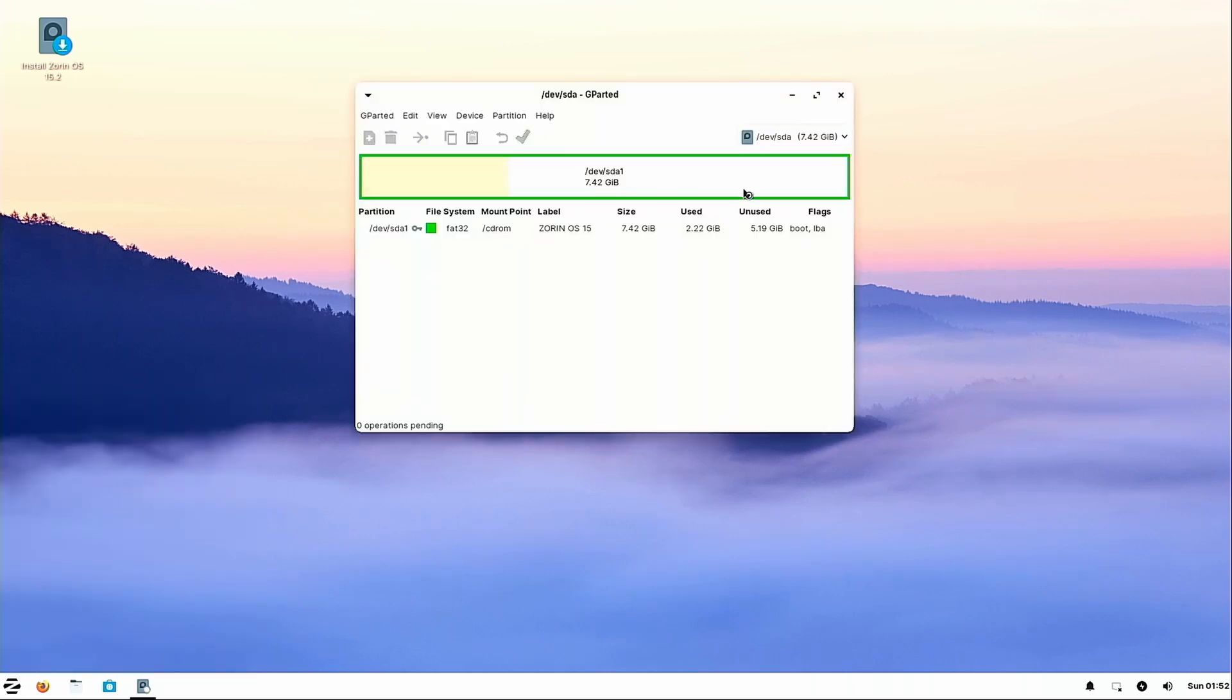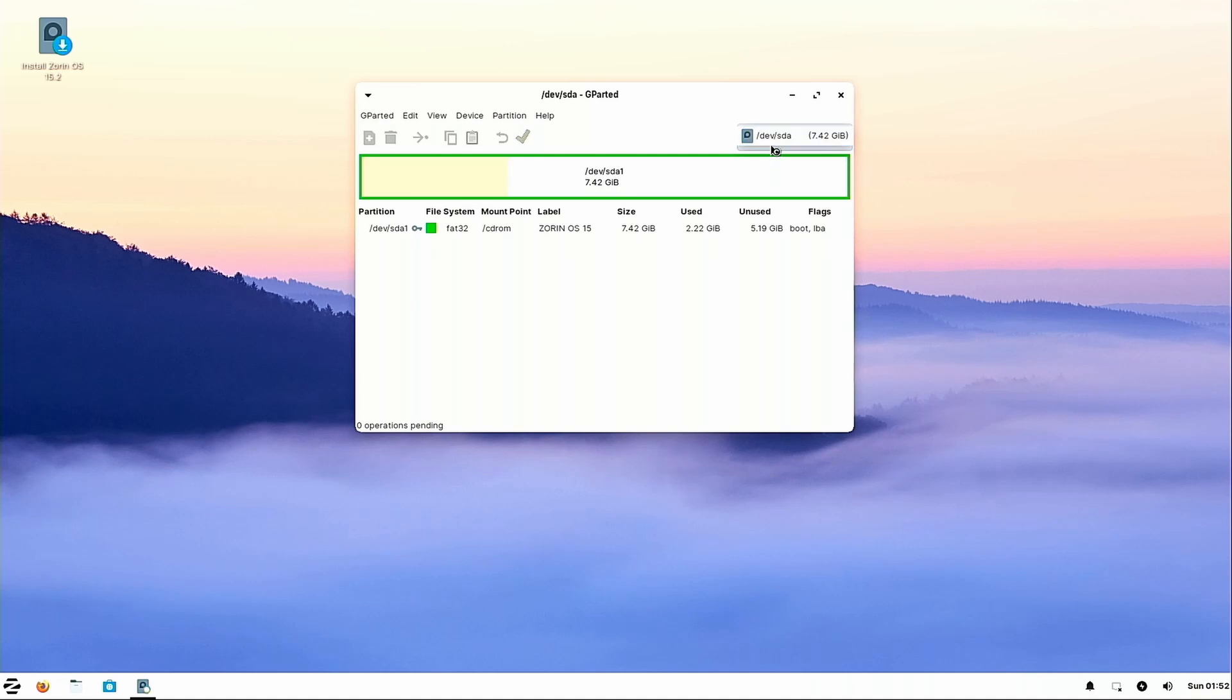But before I completely give up on any file retrieval, I'm going to run GParted Partition Manager and see if I can see the Windows drive at all. So in GParted we have Dev SDA. And when I hit this, if there were any other disks detected in the system, we would see them drop down here. And we got no such luck. So that's a pretty strong indicator to me that the Windows drive is 100% physically dead.